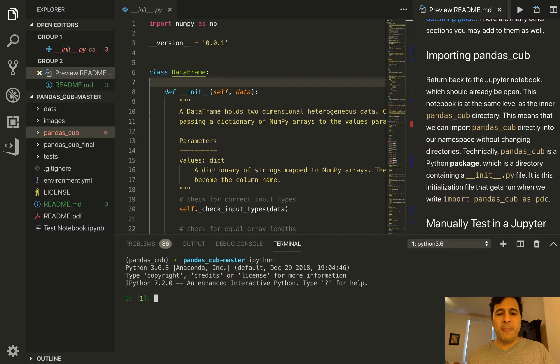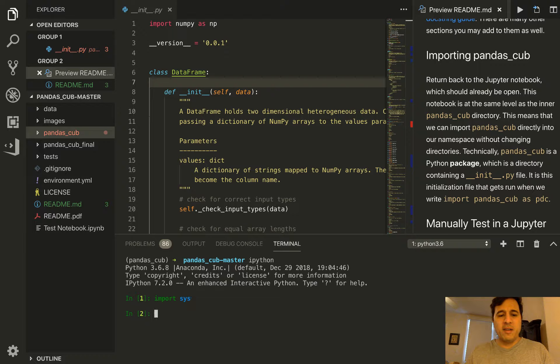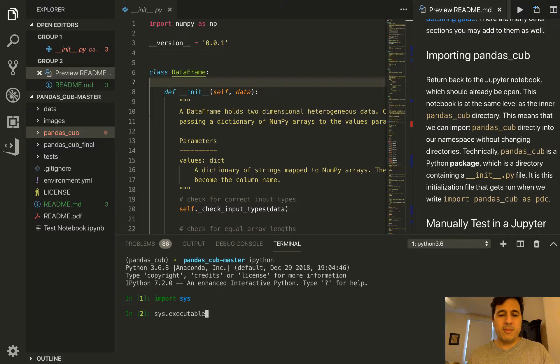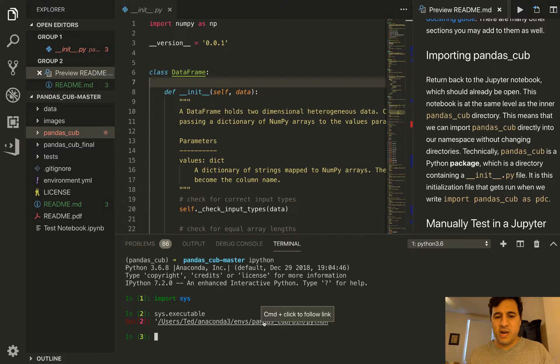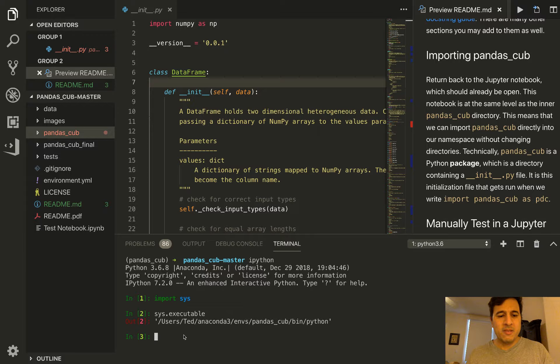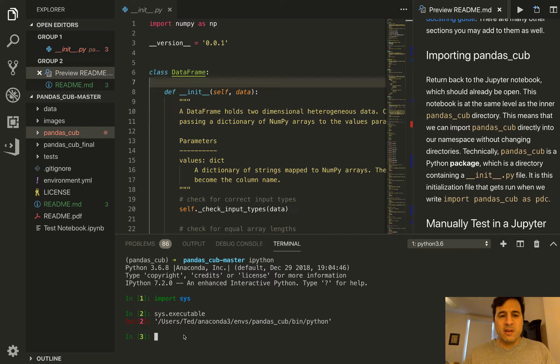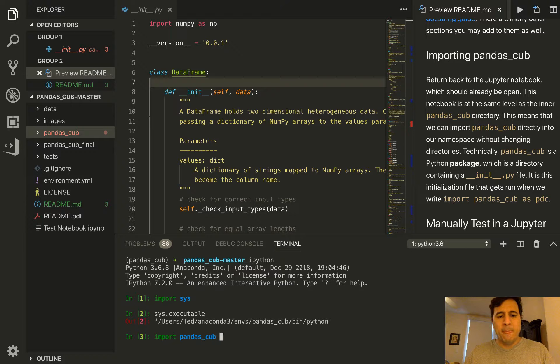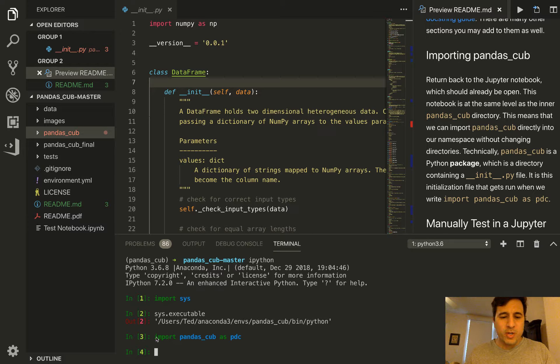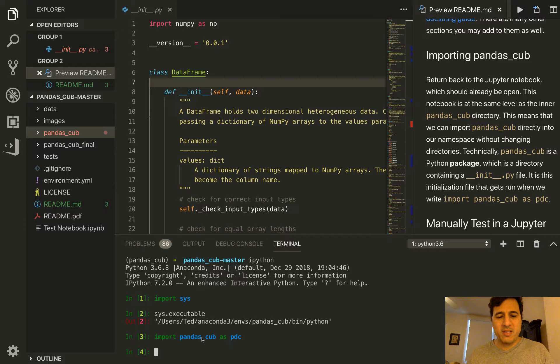I've opened up the IPython shell and we can verify that we are actually in the pandas_cub environment like we did in a previous video. Now I'm going to go ahead and import pandas_cub. That worked, there were no errors. I want to explain what's happening when we write import pandas_cub.